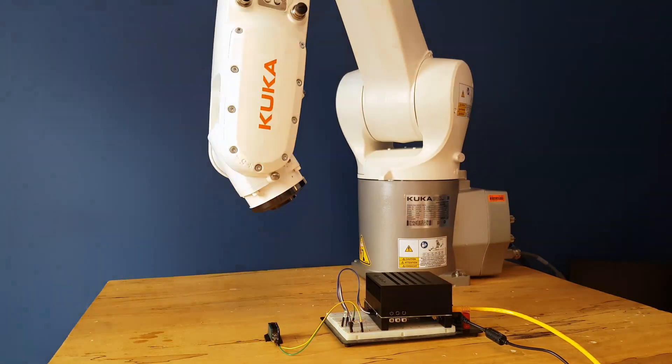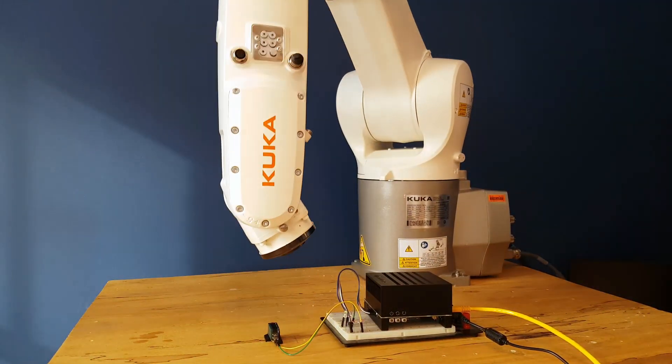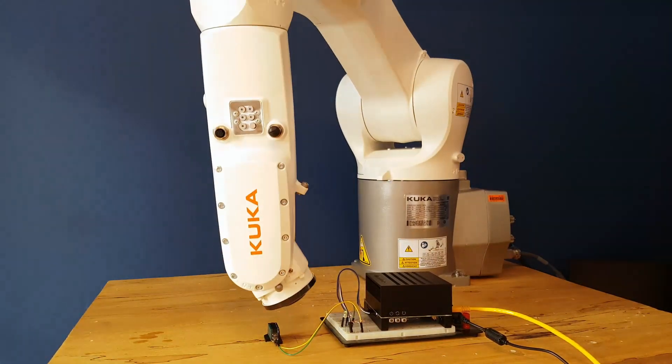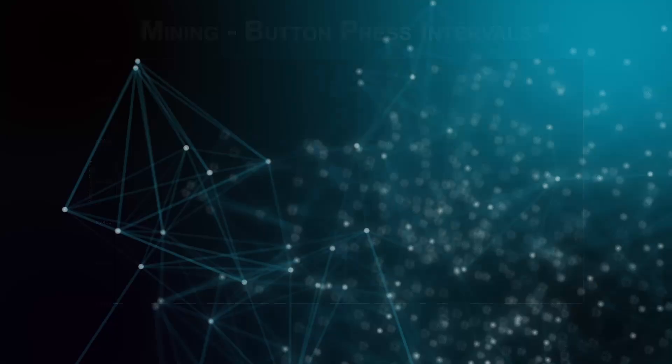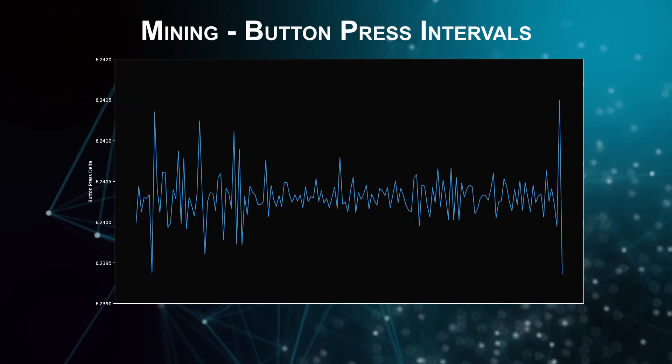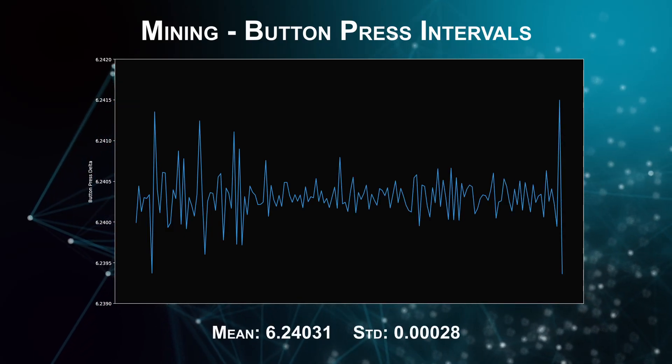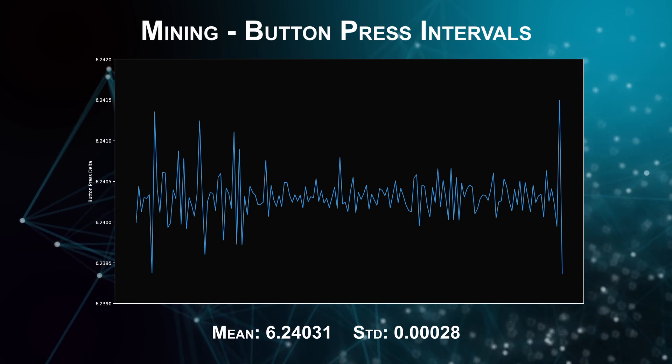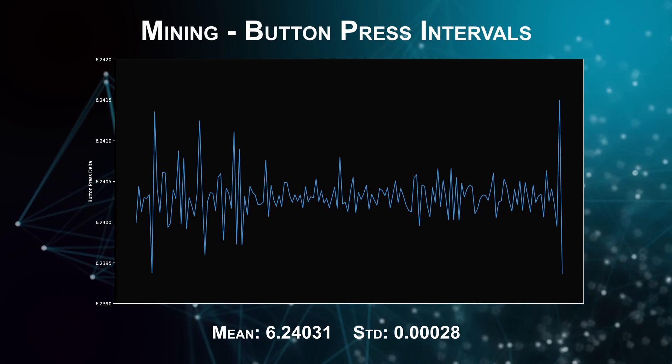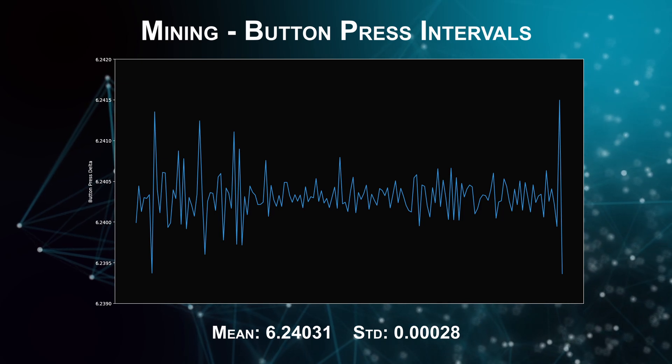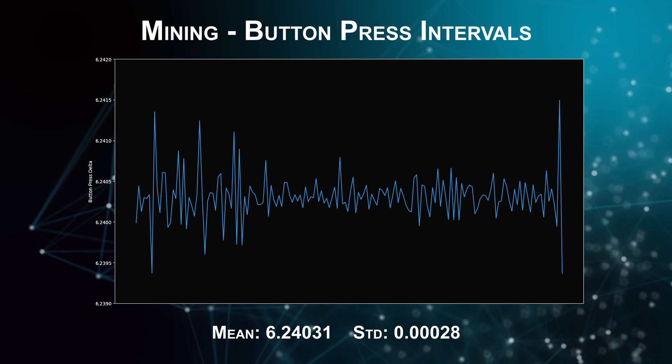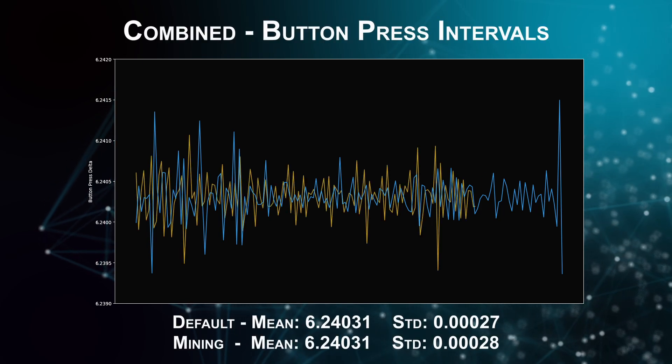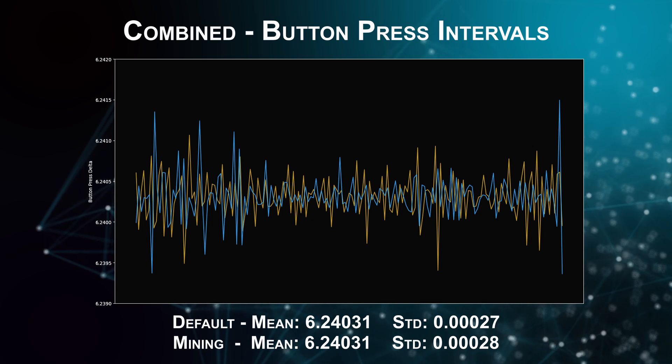I'm doing the same when the robot is mining and without it mining. When running this process while mining we get exactly the same mean or average at 6.24 seconds and a very, very slightly wider standard deviation at also well under a millisecond, which is still very, very consistent.